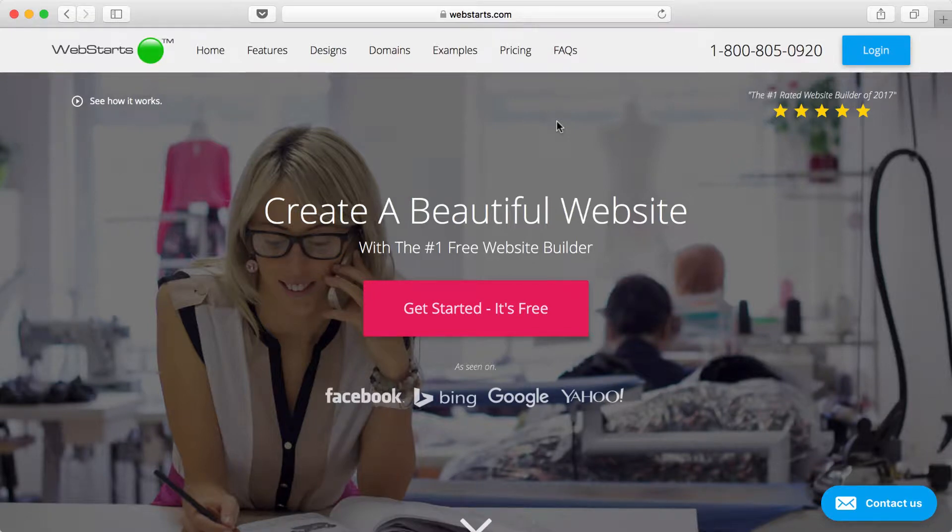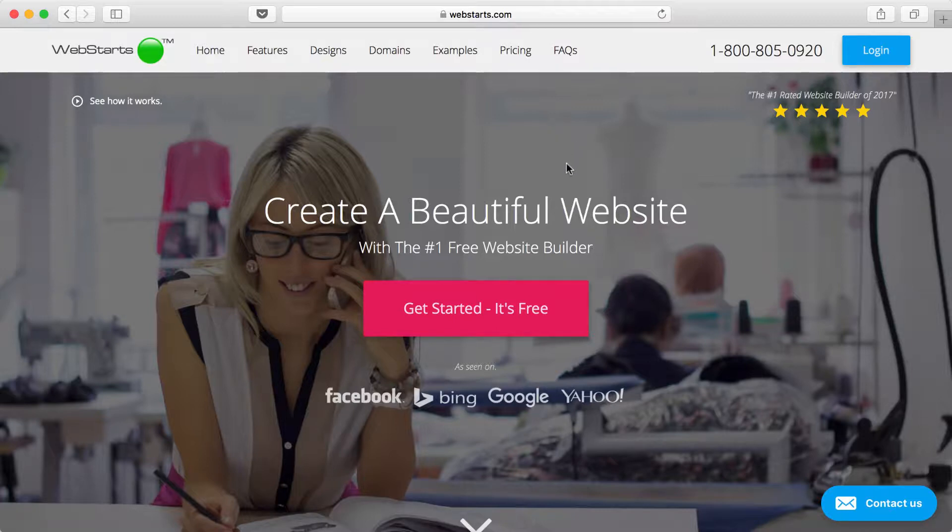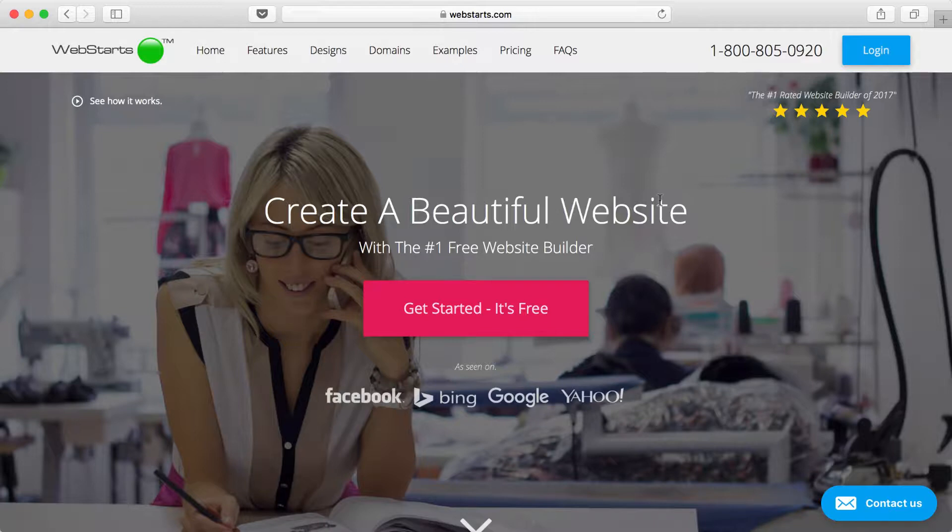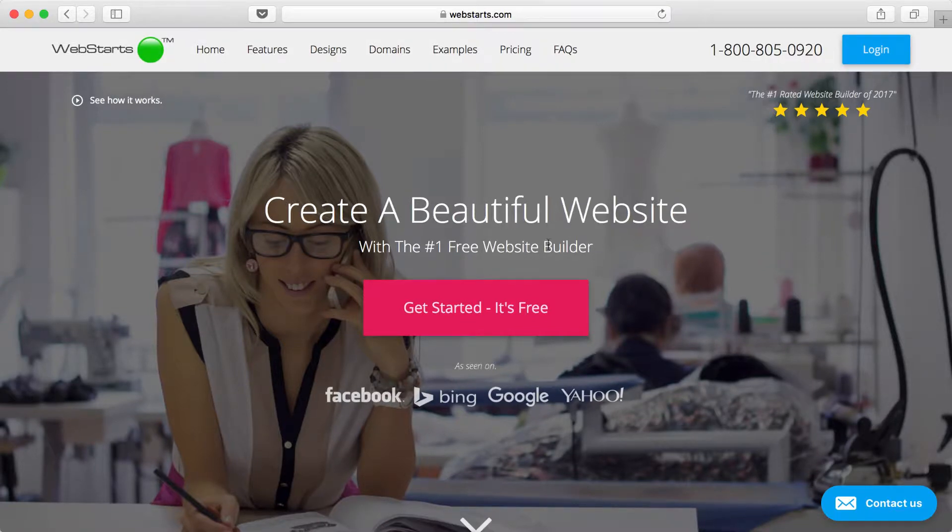Hi, in this video I'm going to show you how to create a wedding website using WebStarts. Some of the key features that you'll need for your wedding website are a form where your guests can RSVP and a photo gallery where you can show off some of your engagement photos. Let's jump in and start building.